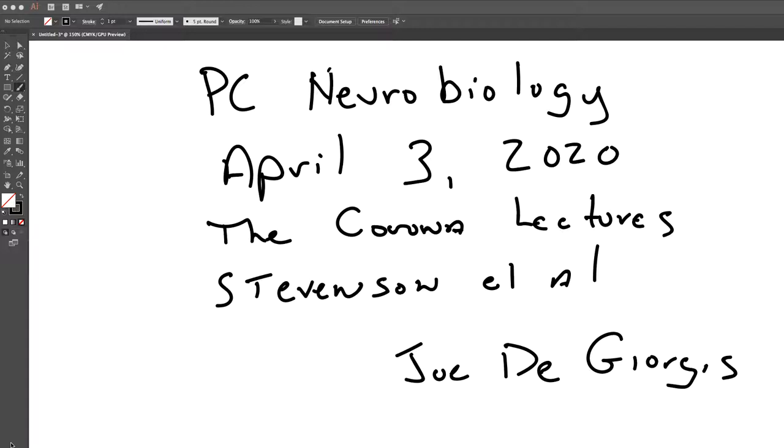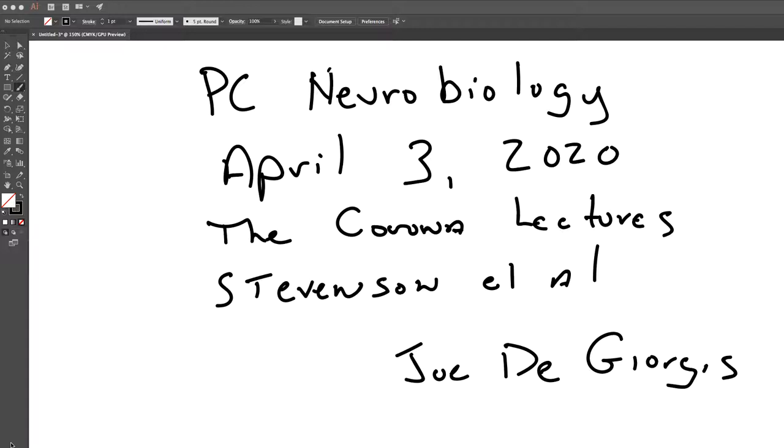The paper we're going to talk about today came out of my laboratory at Providence College, and except for me, all of the other authors are PC graduates. They all took neurobiology with me and spent a summer or two working with me at the Marine Biological Laboratory in Woods Hole. The first author, James Stevenson, just sent me a text two weeks ago.